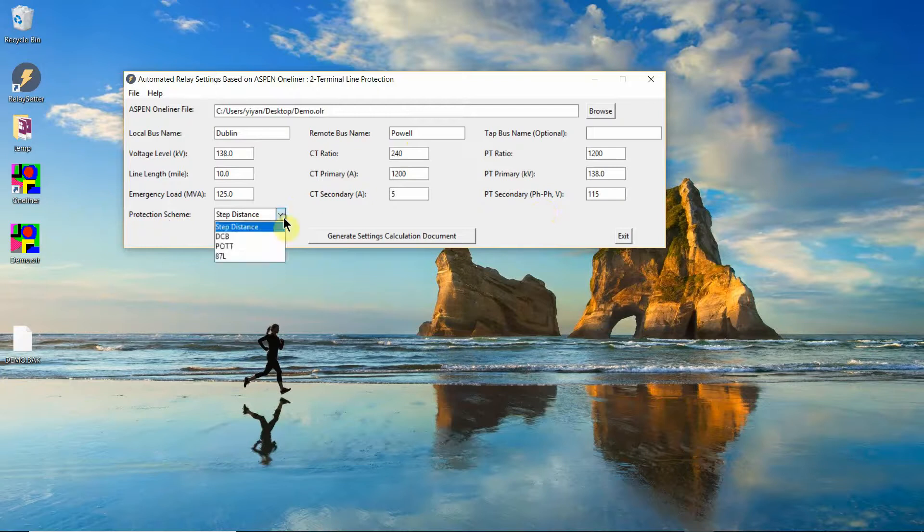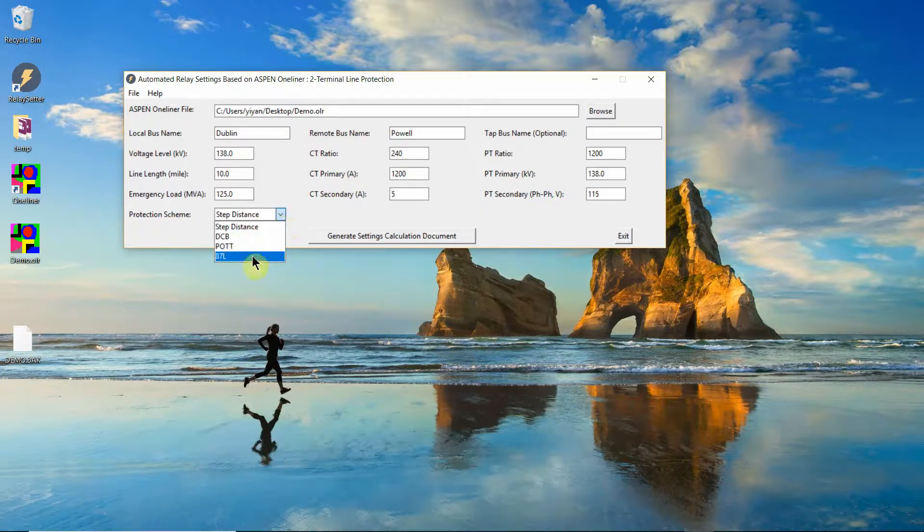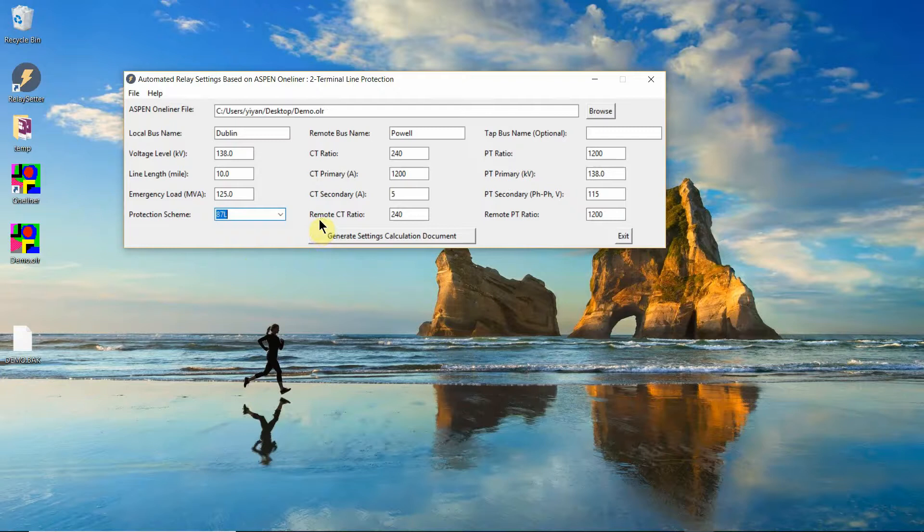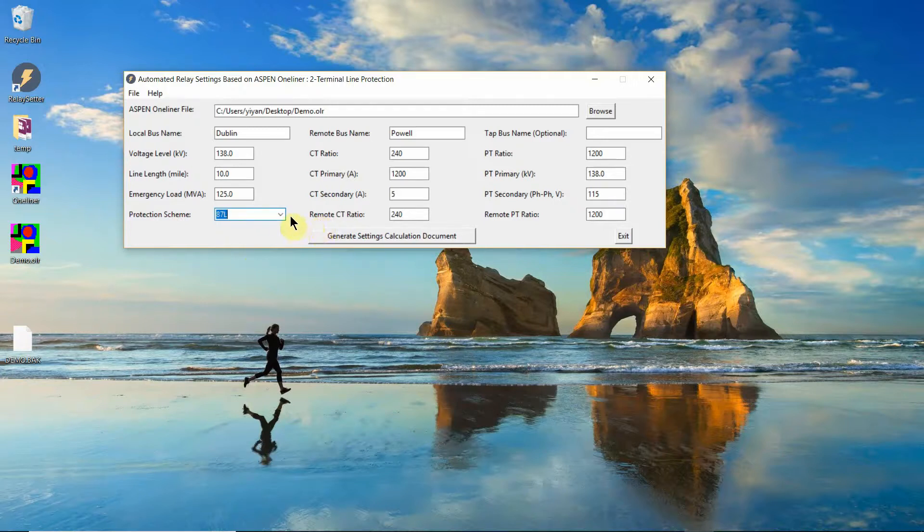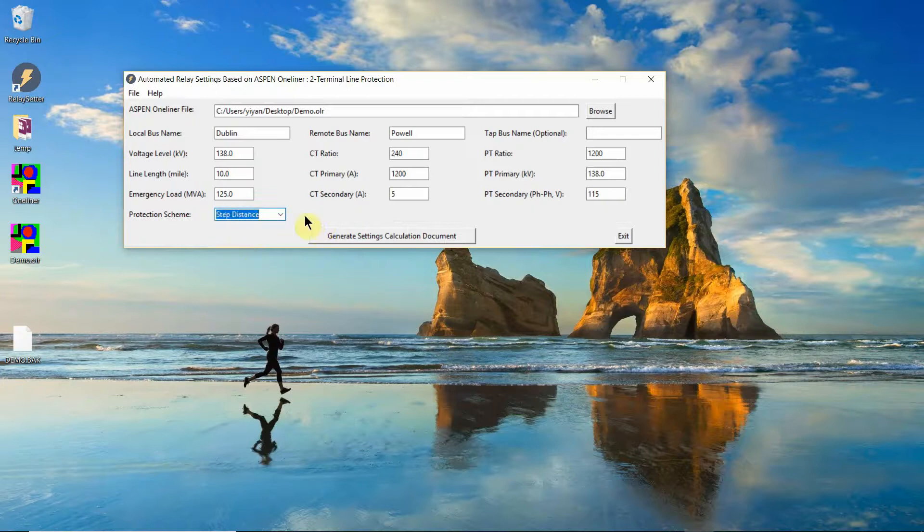So there are four schemes. If you select the current differential scheme or DCB scheme, you need to enter the remote CT ratio and the remote PT ratio because there are some coordination that are necessary for those schemes. So let's try a step distance scheme.